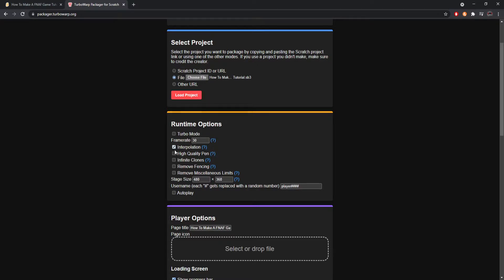Next is high quality pen. High quality pen takes any pen you've used in your Scratch code and removes pixelation. For example, if you're using stamps at a small size like 35% of the sprite, they'll look very pixelated. Turning on high quality pen makes those pen lines or stamps look like a normal vector sprite. I highly recommend it if you use pen — there's no reason not to have it on.